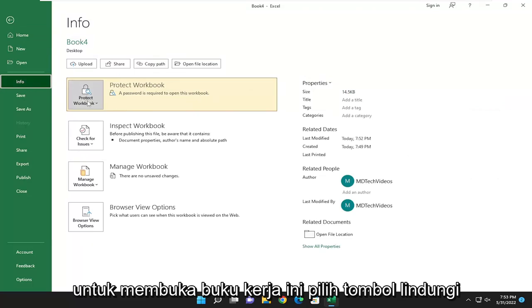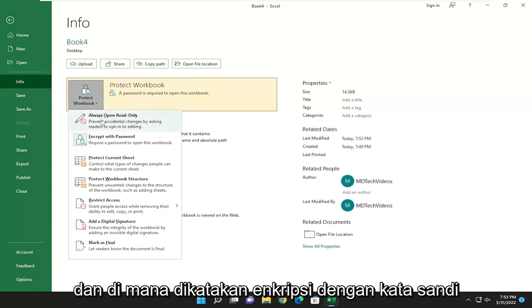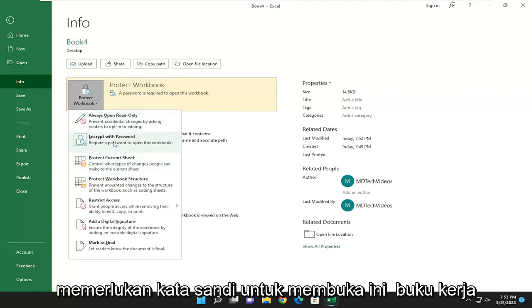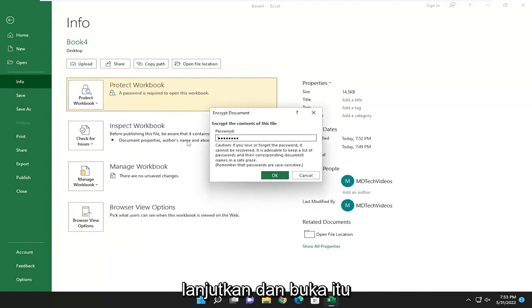Select the protect workbook button. And where it says encrypt with password, require a password to open this workbook, go ahead and open that up.